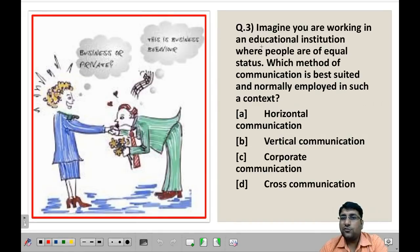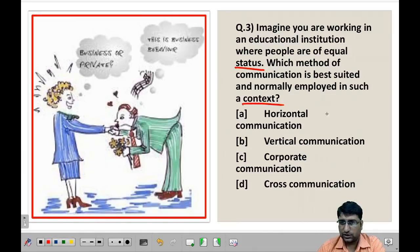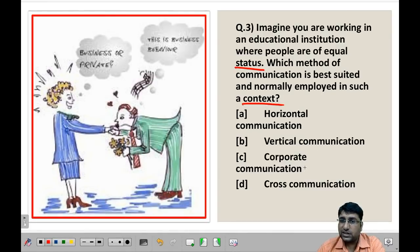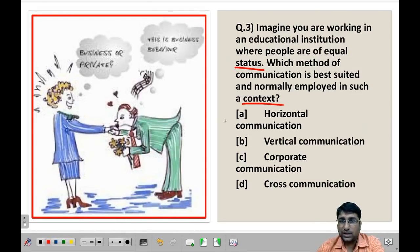Next question: Imagine you are working in an educational institution where people are of equal status. Which method of communication is best suited and normally employed in such a context? Horizontal communication is when communication happens between people at the same level or same status. Vertical communication happens when a boss communicates with a subordinate. Corporate communication is also known as formal communication used within organizations. Cross communication occurs between people of different countries or different linguistic/religious backgrounds. Since two people here are communicating at the same level, the most suitable answer is horizontal communication.